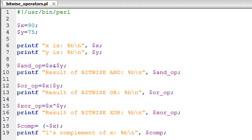Hello guys, welcome to my channel. This is the 39th tutorial in this course, and in this tutorial we'll be talking about bitwise operators in Perl. I've got a script here that's called bitwise_operators.